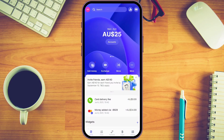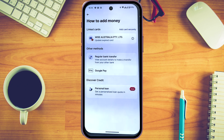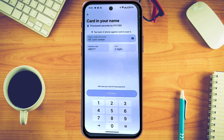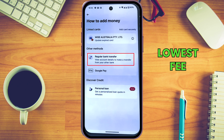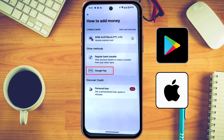Now I'm going to show you how to add money to your Revolut account. From your dashboard, click on 'Add Money.' There are a few ways to do this: you can link a credit or debit card by clicking 'Add Card' and securely entering your card details. Other options include bank transfer — which I recommend as it has the lowest fees — or Google Pay for Android and Apple Pay for Apple users.